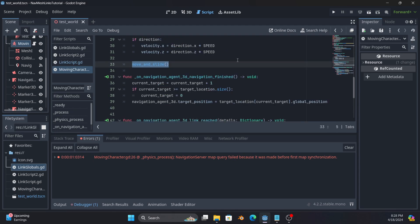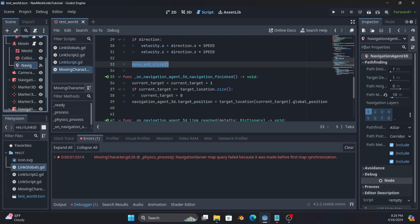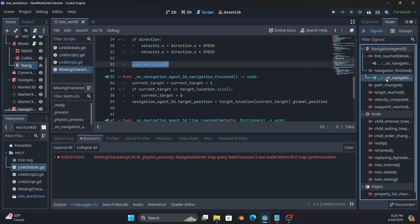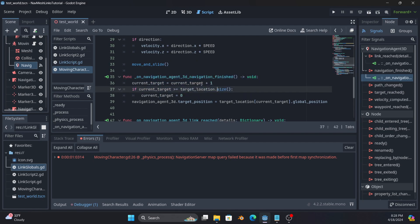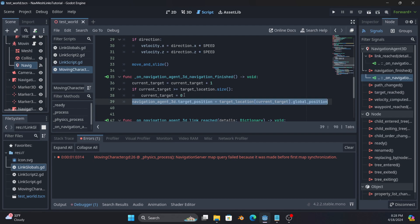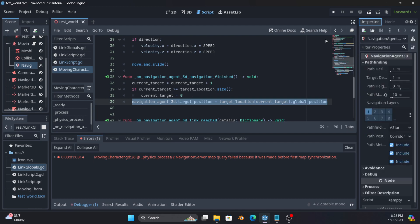Then what you do is you wire up the signal, which you will see here, navigation finished. So I've wired that up to this method. And what it does is once you get there, it's going to say, okay, increment target position. If it's bigger than the array, set it back to zero and then set the target position again, just like we did already to whatever the current arrays position is.